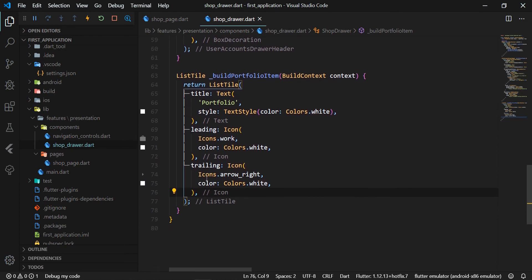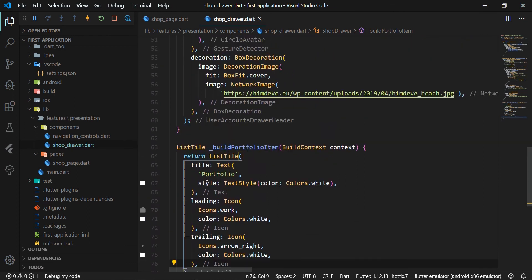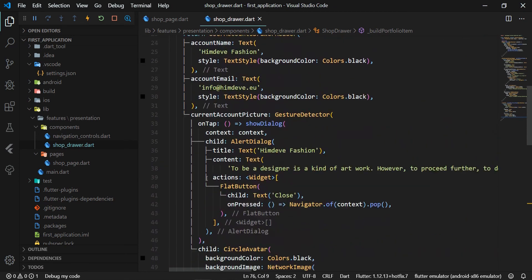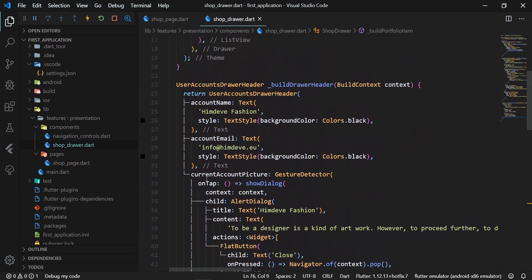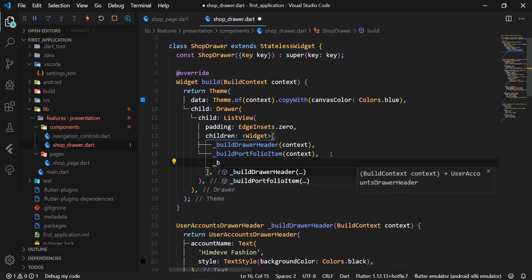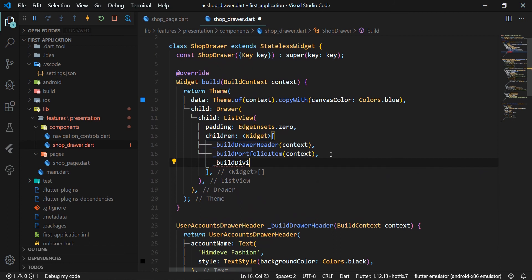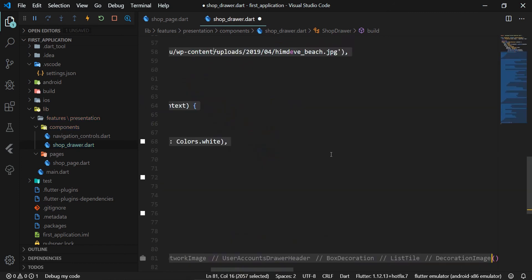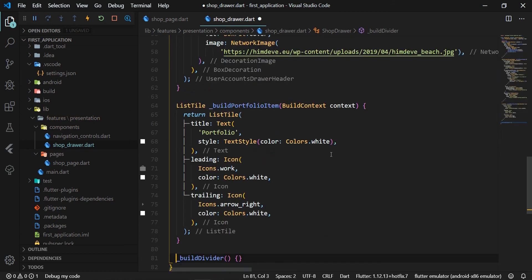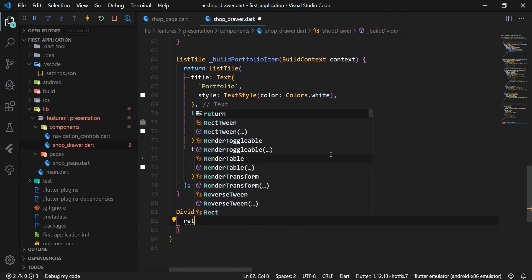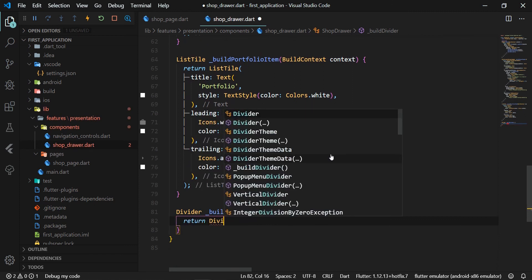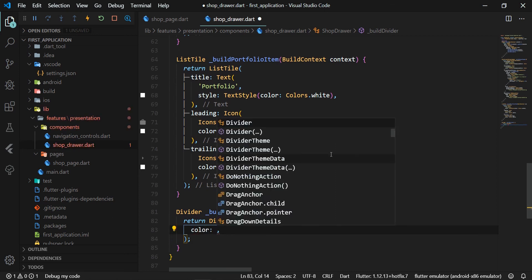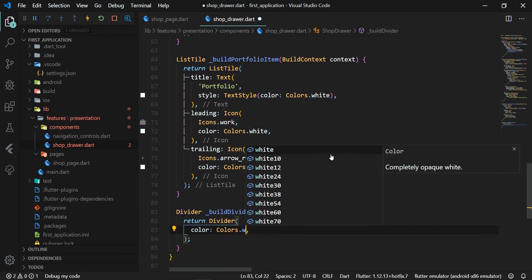Before we define the last attribute of UserAccountsDrawerHeader, we add the private _buildDivider method right after the portfolioItem in ListView for drawer. This method returns the Divider widget which is a thin horizontal line with padding on the sides. We will separate the portfolioItem with it. We set its color to white.